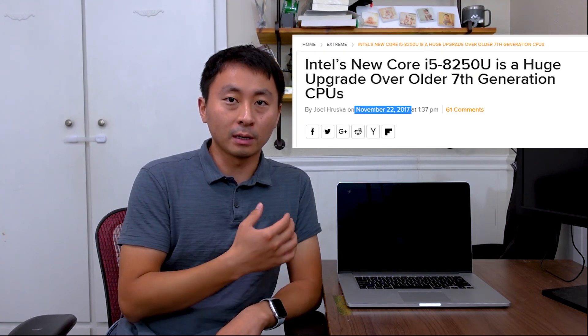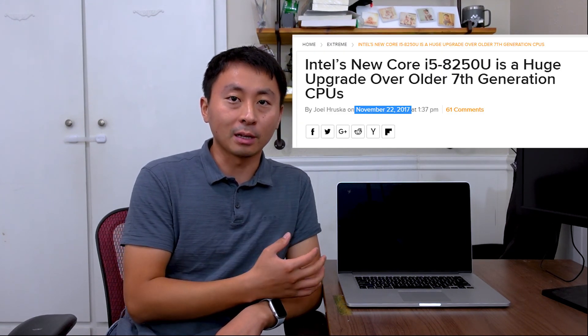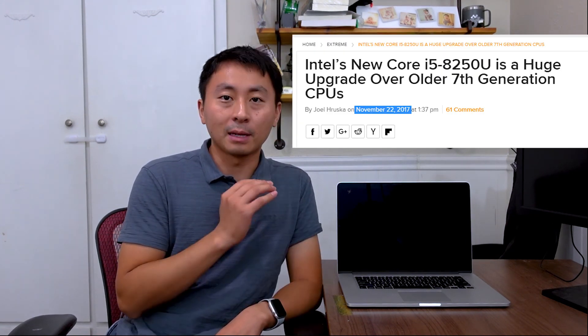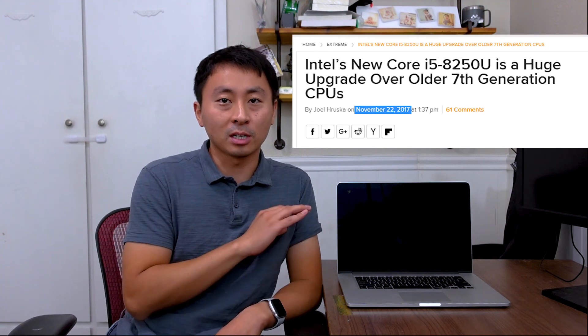Several years ago, quad-core used to be the configuration on high-end systems, but nowadays it's just everywhere. And that's all for today's video. If you like it, thumbs up, subscribe to my channel to get the latest video. If you have any comments, leave it below. I'll see you folks next time.